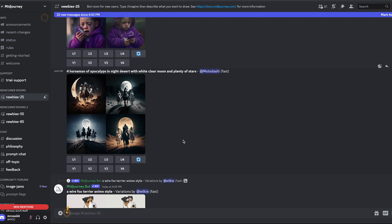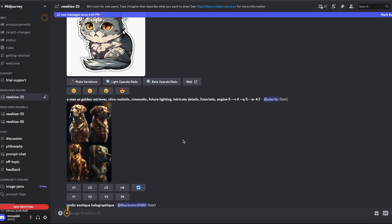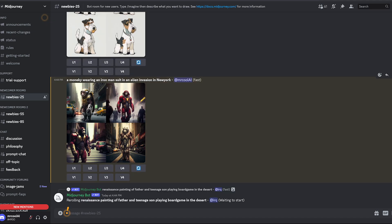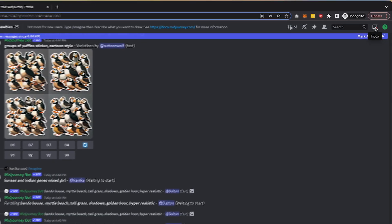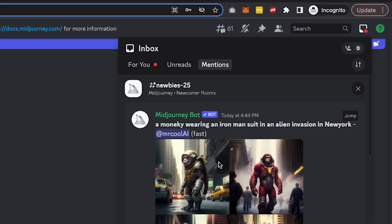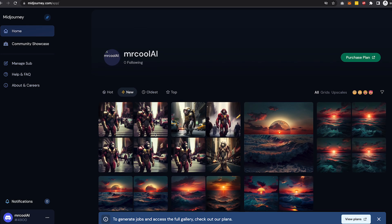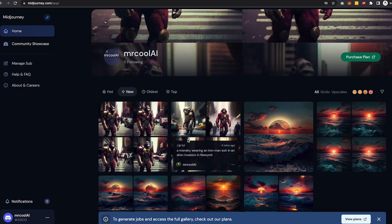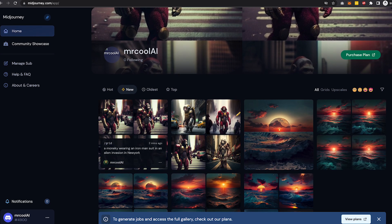Once your image generates it might disappear again, going back to its original place in the queue. An easier way to always find your prompt is to go to your inbox in the top right corner, then go to Mentions — this shows all the prompts you've submitted. You can click the Jump button to navigate directly to where your prompt is. You can also see everything you've generated at midjourney.com/app.